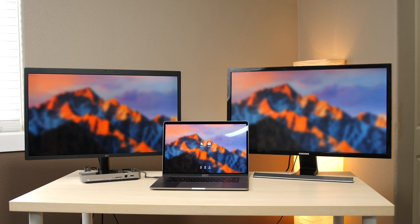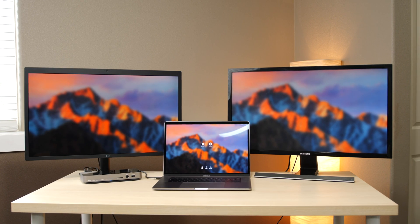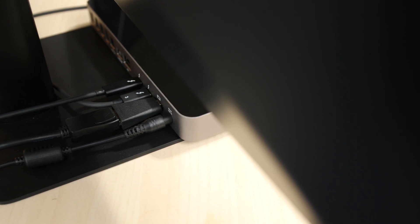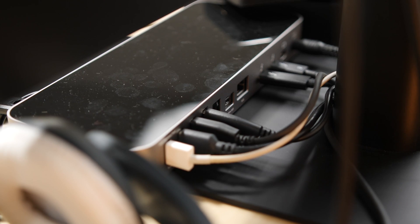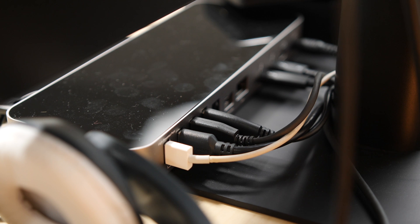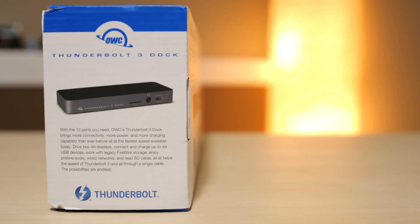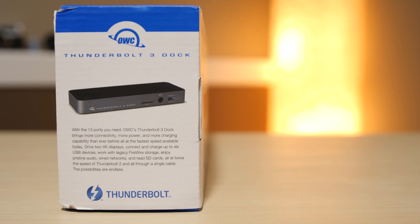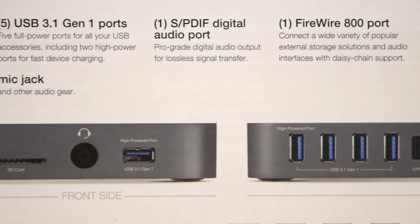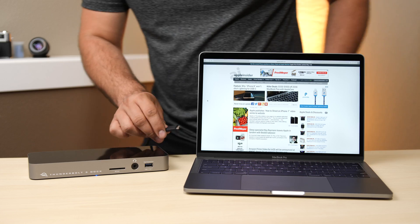A major selling point of the dock is that it can support two 4K displays at 60Hz, with one connected to the mini display port and one through the passthrough Thunderbolt 3 USB-C port, a gigabit ethernet connection, and up to 6 USB devices. Differentiating it from most, it also has Firewire 800, optical Toslink, and an SD card reader.